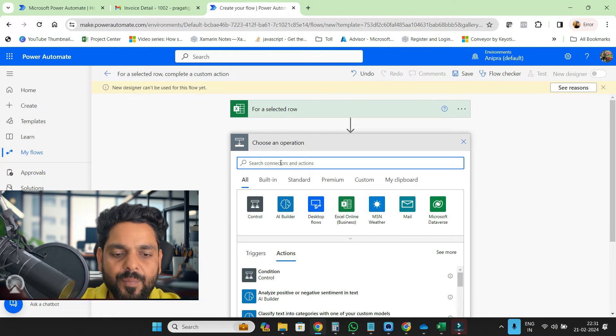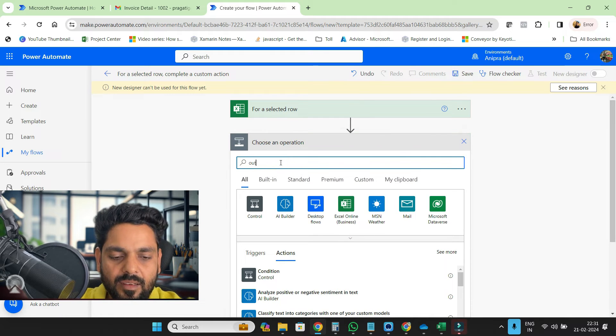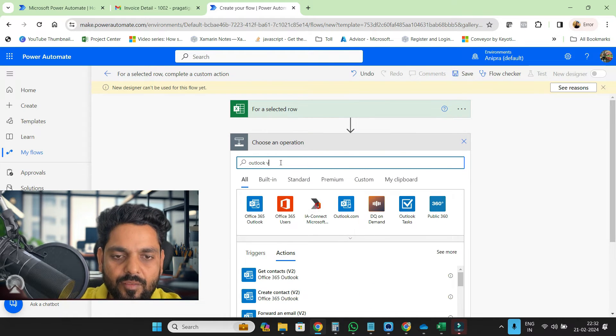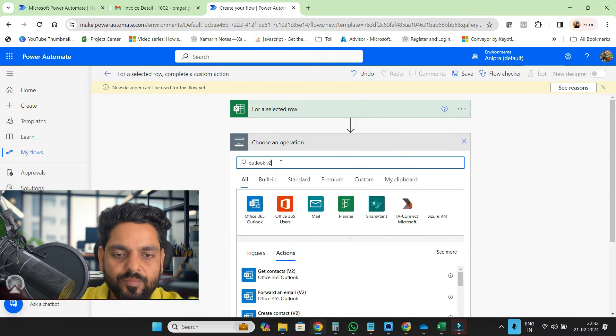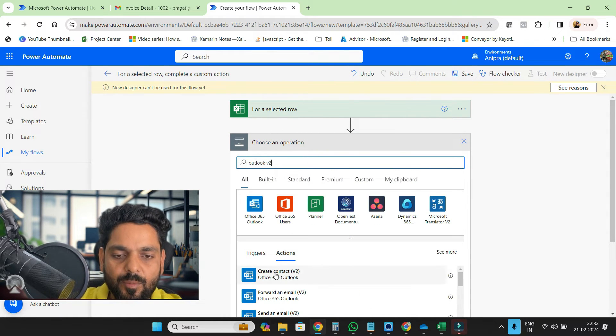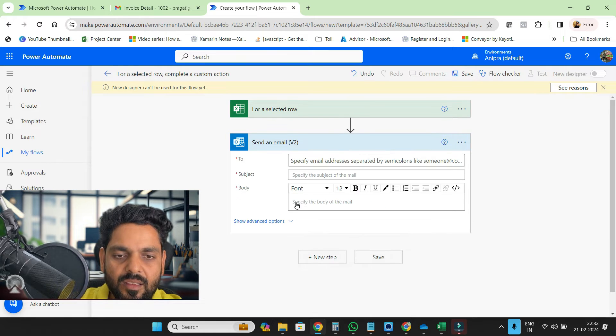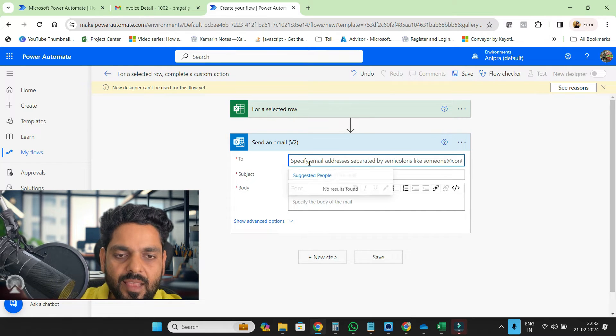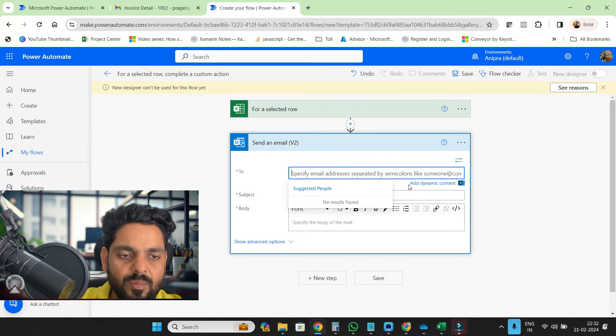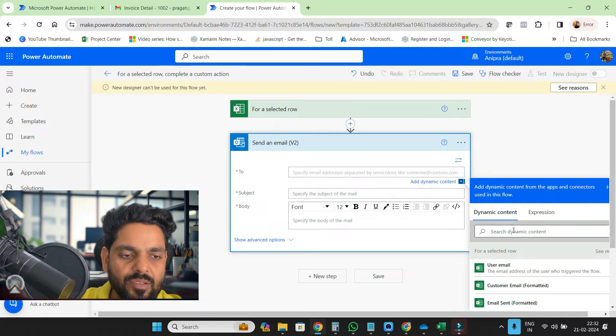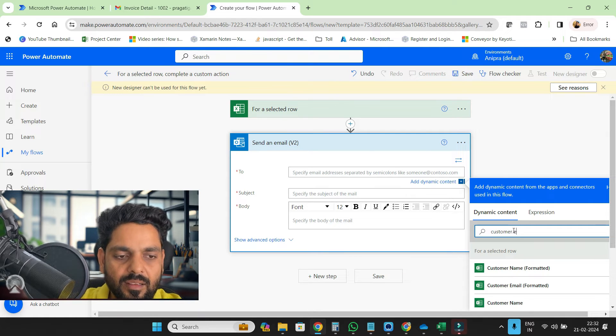Next step, then Outlook v2. From Outlook v2 I'll send an email. Then this email will be triggered dynamically on that customer email.